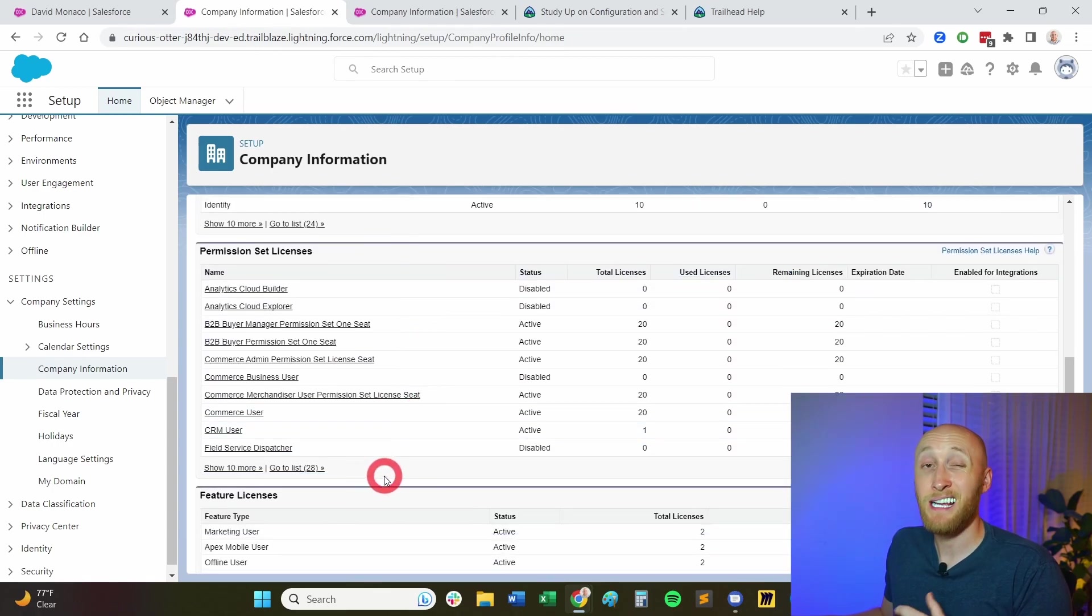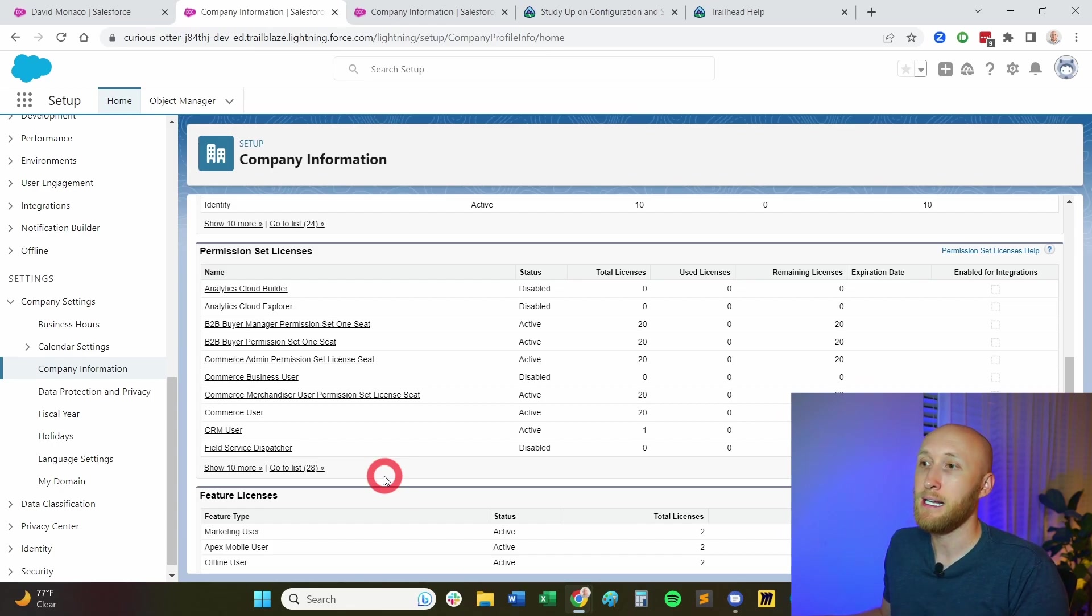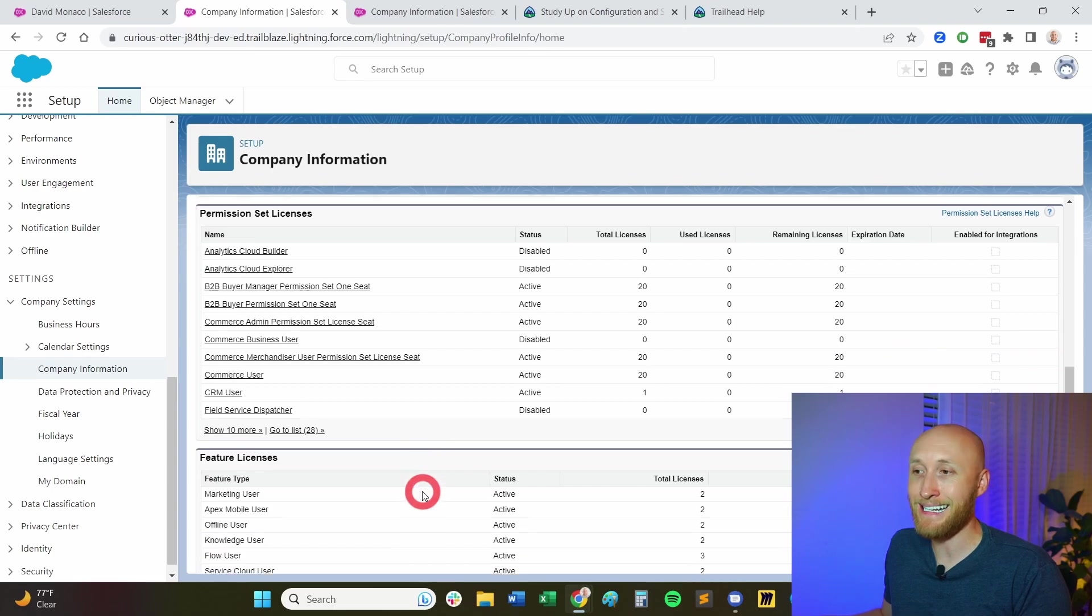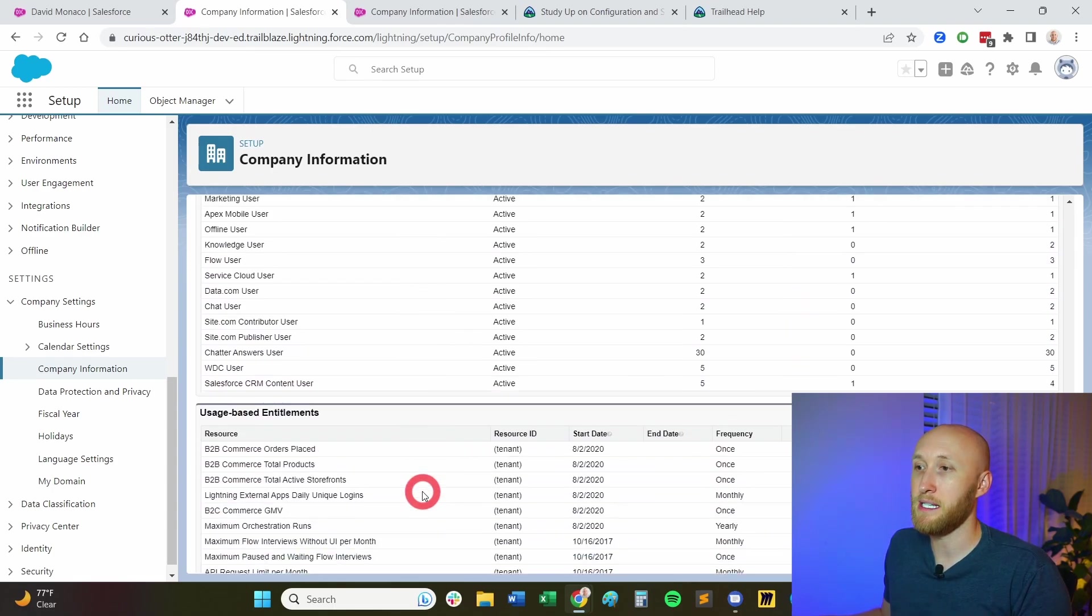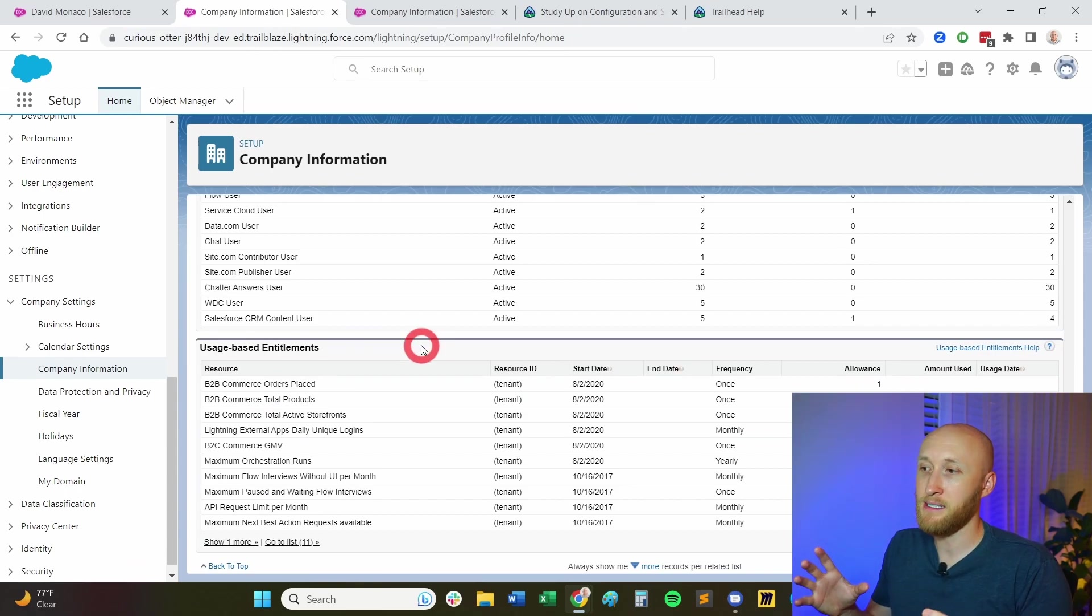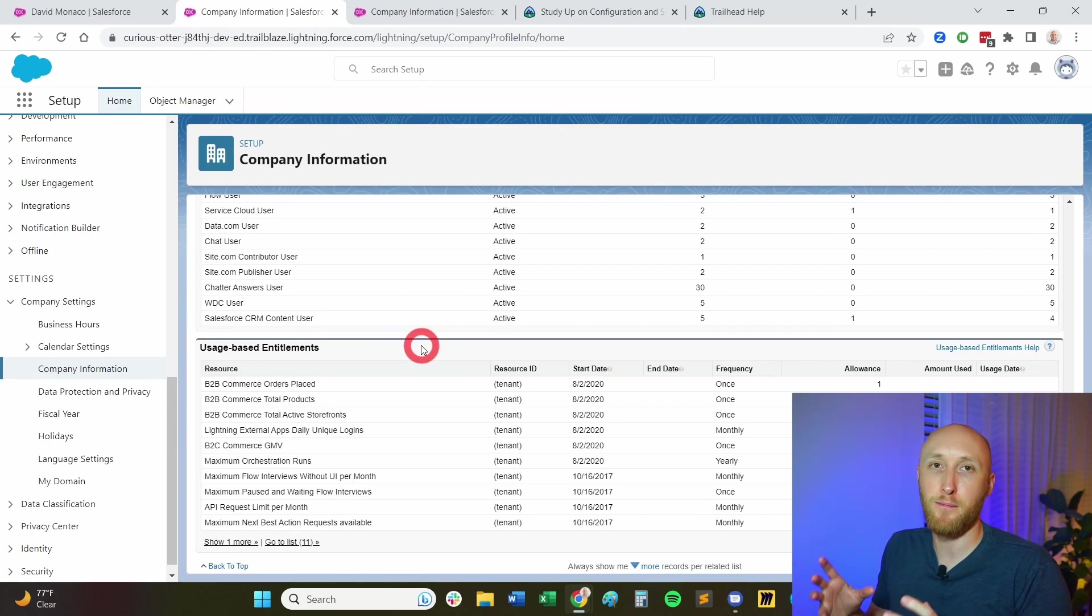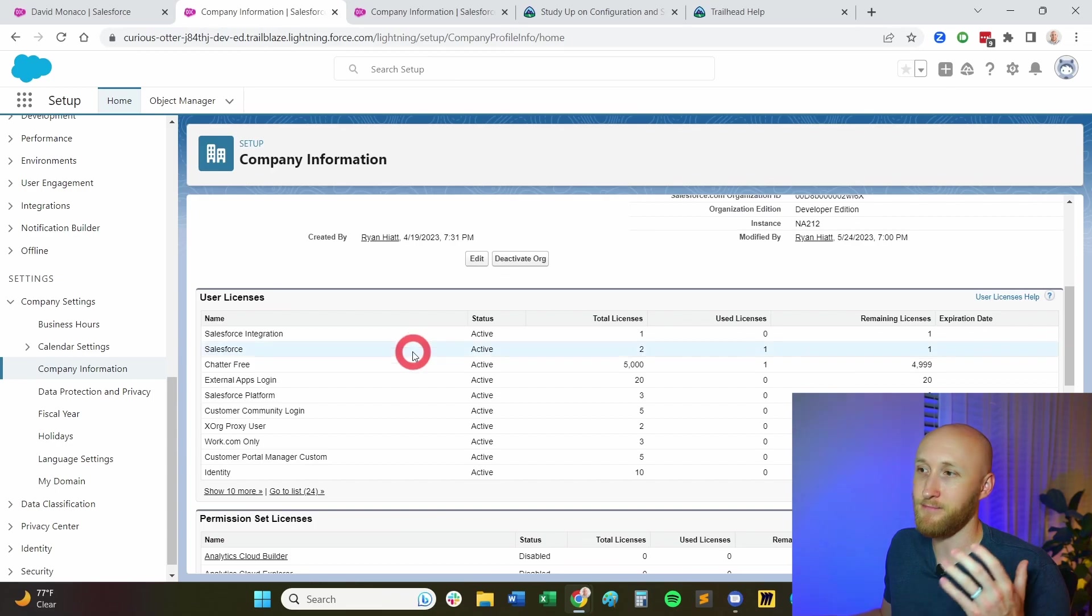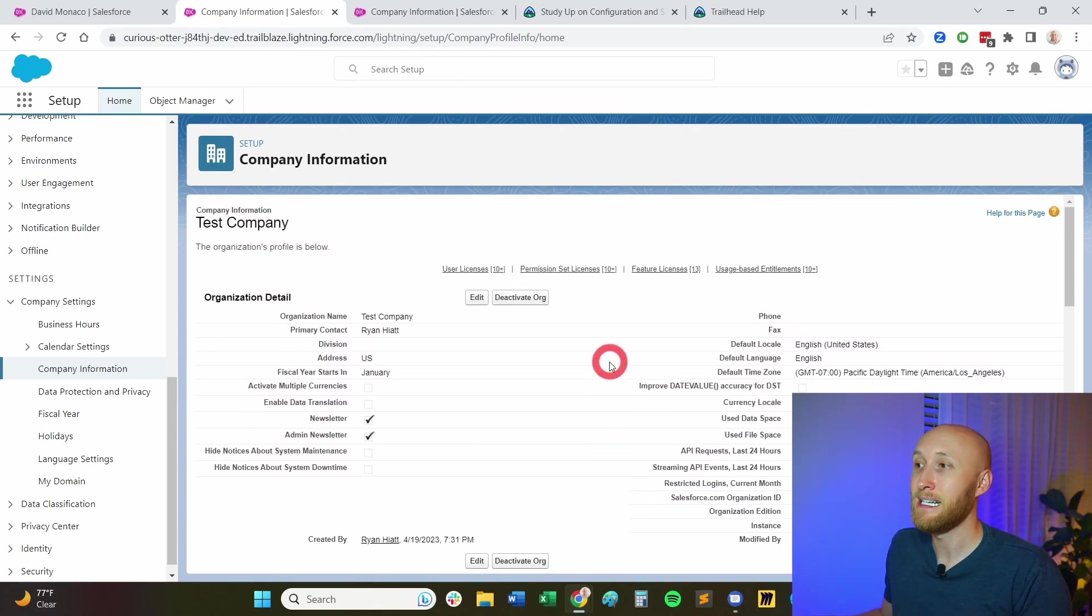A few other pieces here is some permission sets require licenses as well. And so you'll be able to see here as well, how many you have, how many are remaining. Feature licenses also seen here, and different usage based entitlements. And so all of this is what's on the actual company information.